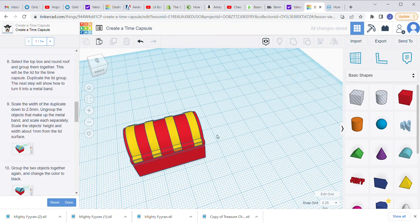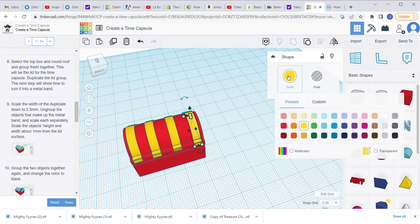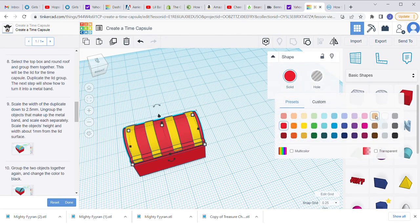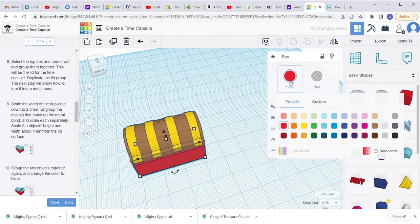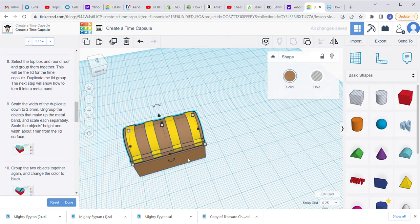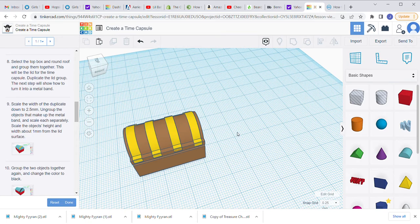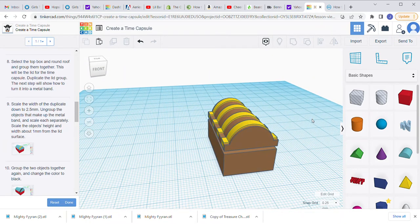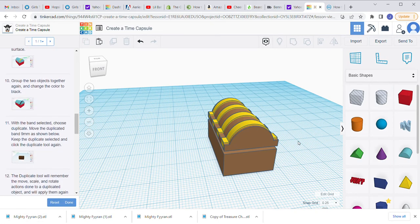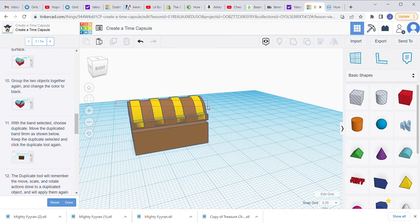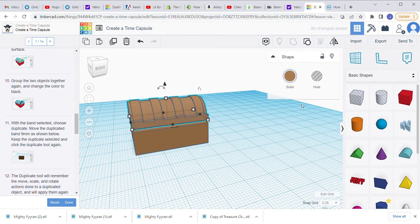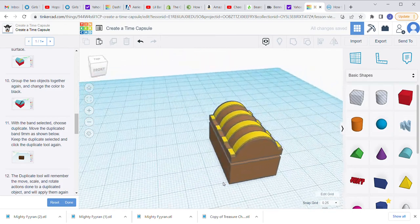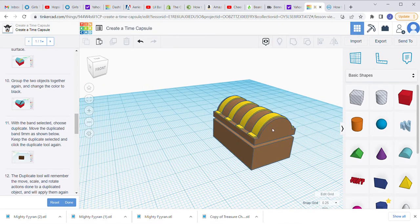I'm going to change the color of the box to brown — I like that color. Now we have our basic outline. Let's group the top part together: select the lid shapes, go up to Group. To get that multi-colored look, go down and click Multi-Color and it comes back showing all the colors. This is a little rushed but we can go back and fix it later.